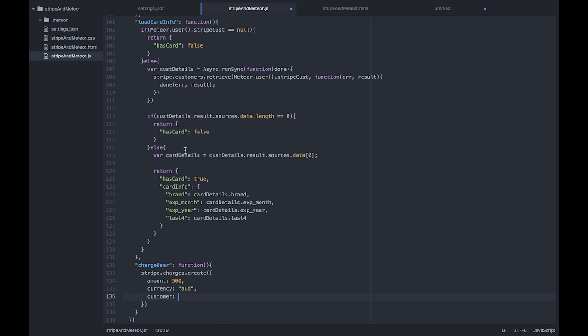And we are going to use that customer token that we've been using this whole time through these videos. So we're just going to copy our code for accessing that. We're calling the customer token off the Medial user object.